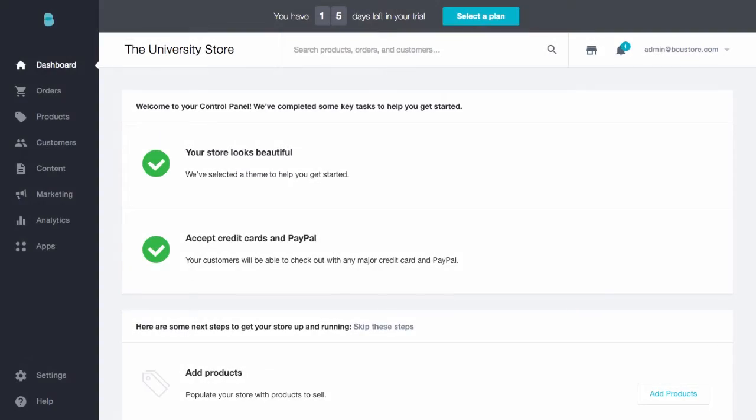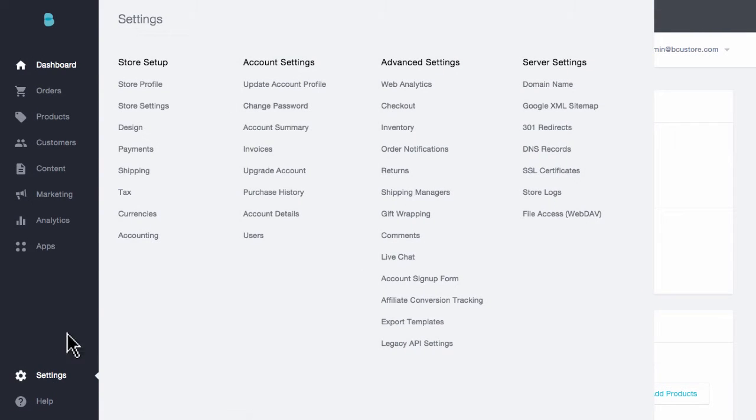So let's go ahead and get started, shall we? Once you're in your store's control panel, head to Settings and select Payments.